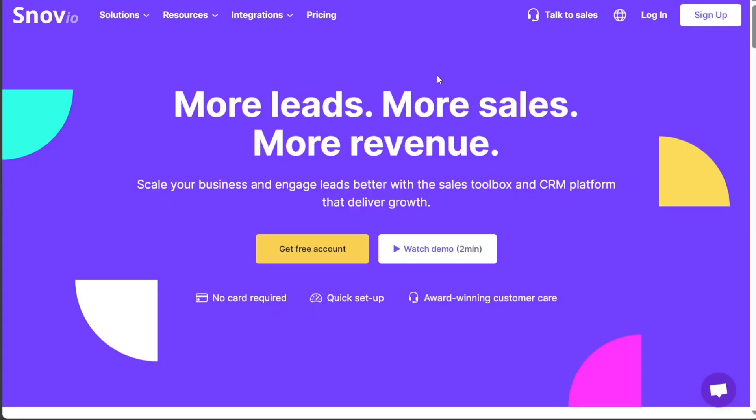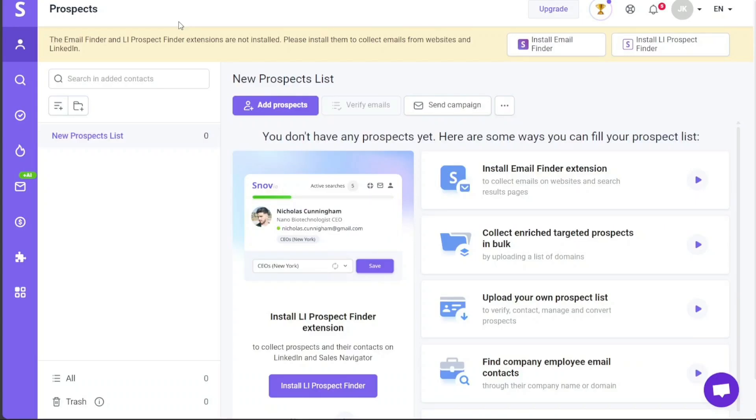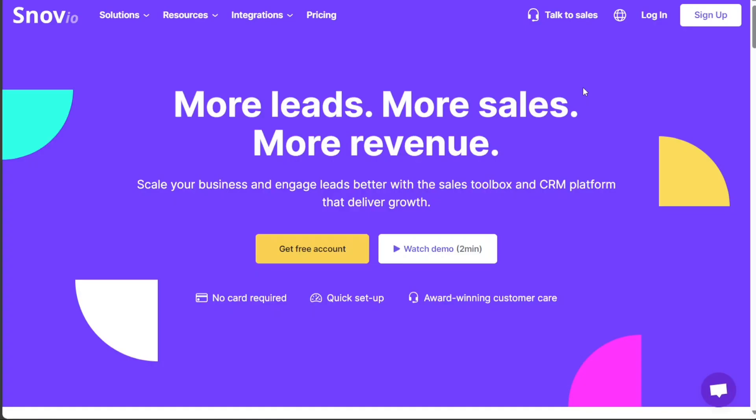In this tutorial we will go through the basics of using Snovio and how it can help you in your marketing efforts. We will show you how to create an account, give you an overview of the dashboard, show you how to create a campaign, and discuss the plans and pricing. We have a lot to cover, so let's get started.